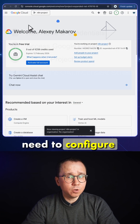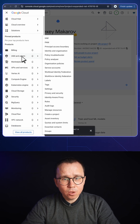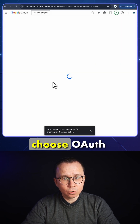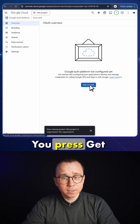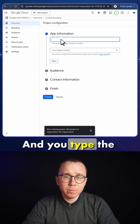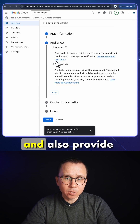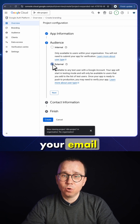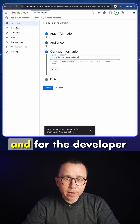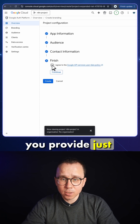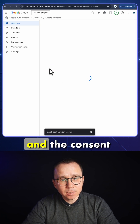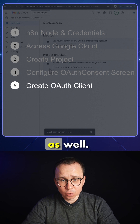After that, you need to configure your OAuth consent screen. You go to API and Services and choose Auth Consent Screen. You press Get Started and type the name of your application and provide your email address. For the audience, you select External, and for the contact information, you provide your email address. Then press Continue and Create — the consent screen is created.